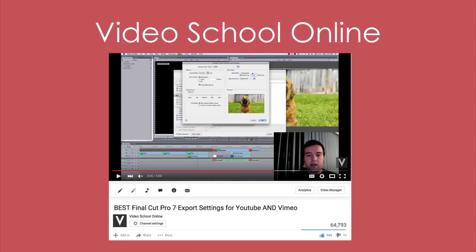Now let's look at my video, which is a bad example of evergreen content. I have a video called 'Best Final Cut Pro 7 Export Settings for YouTube and Vimeo.' Why is this bad? Because Final Cut Pro 7 doesn't exist anymore. Apple discontinued the software and changed it to Final Cut Pro X, which is completely different. So anybody getting into video editing with Final Cut Pro today won't find this video useful — that's a good example of what not to do.